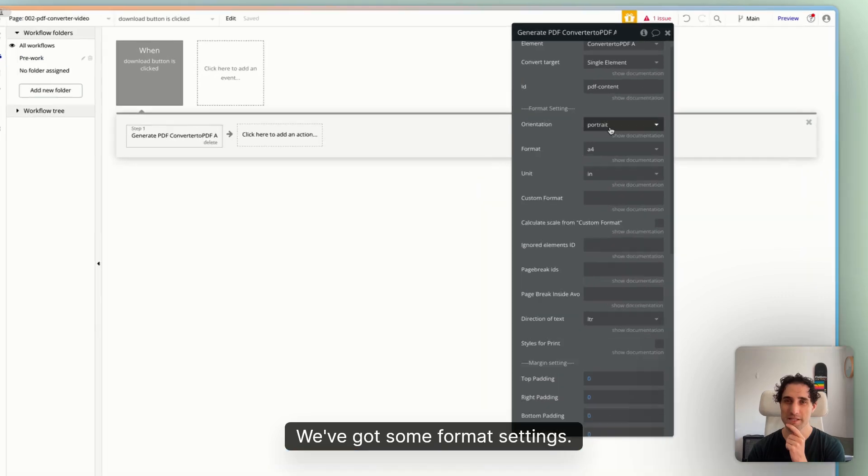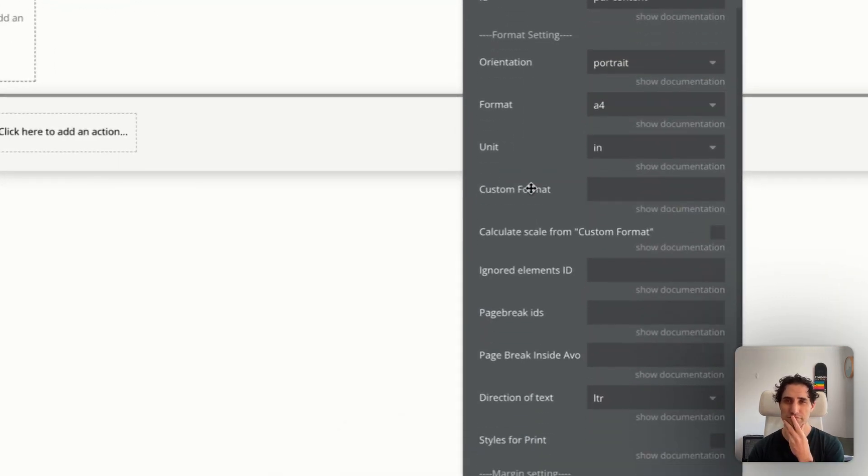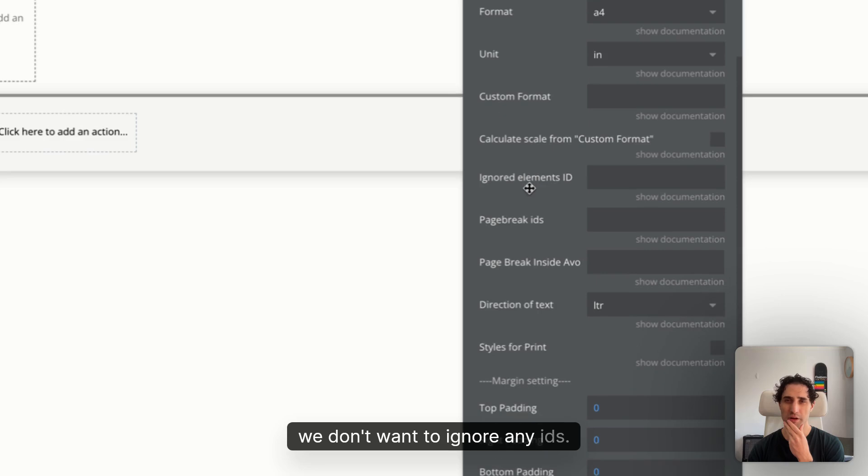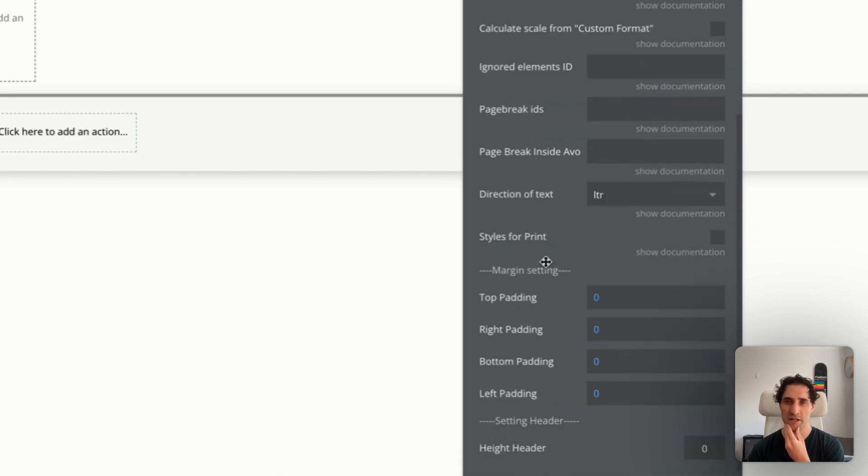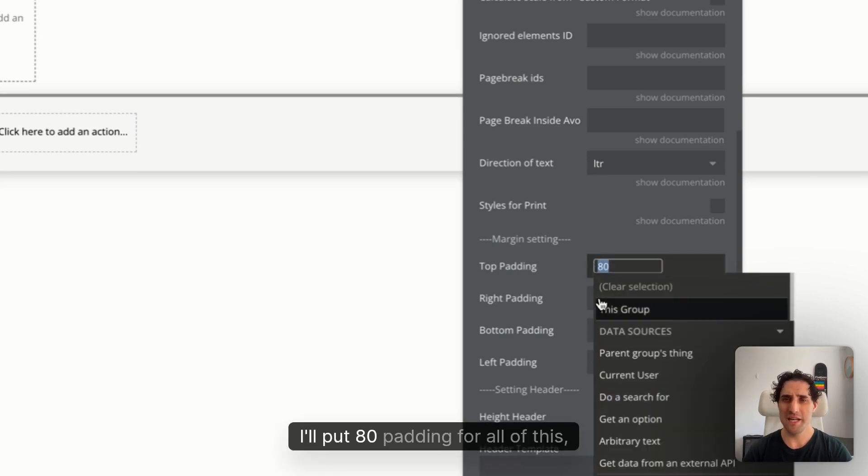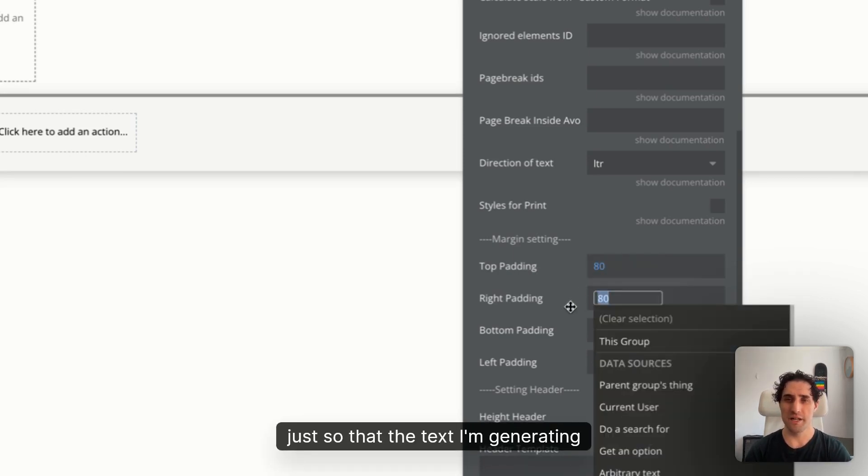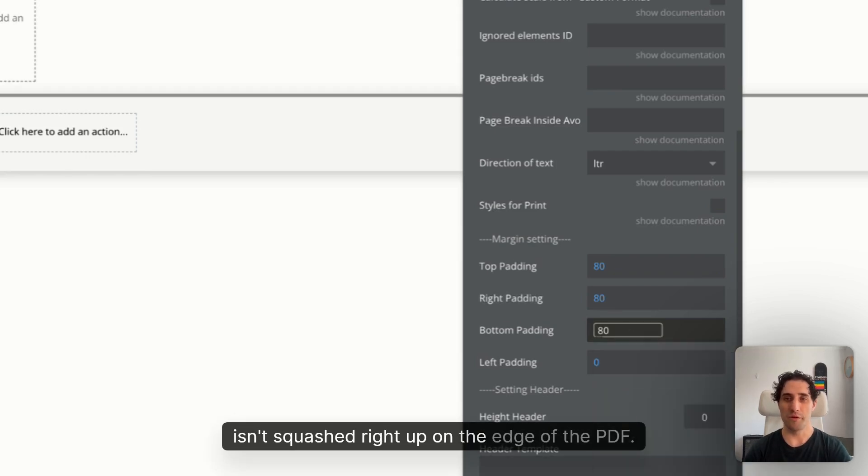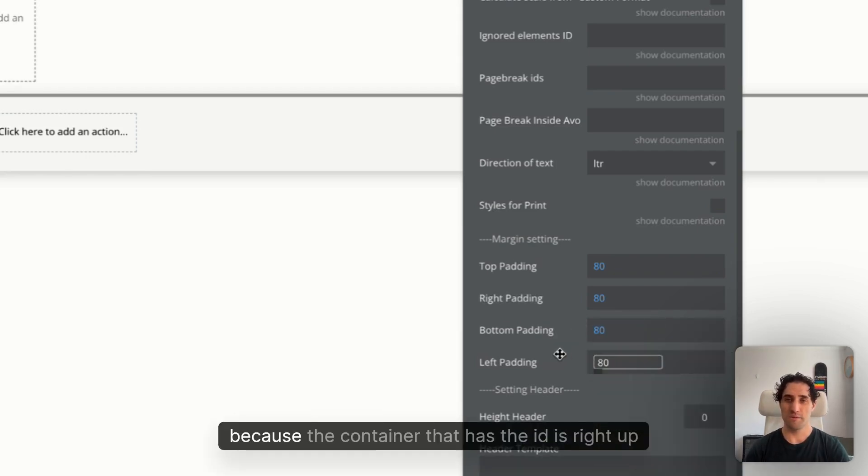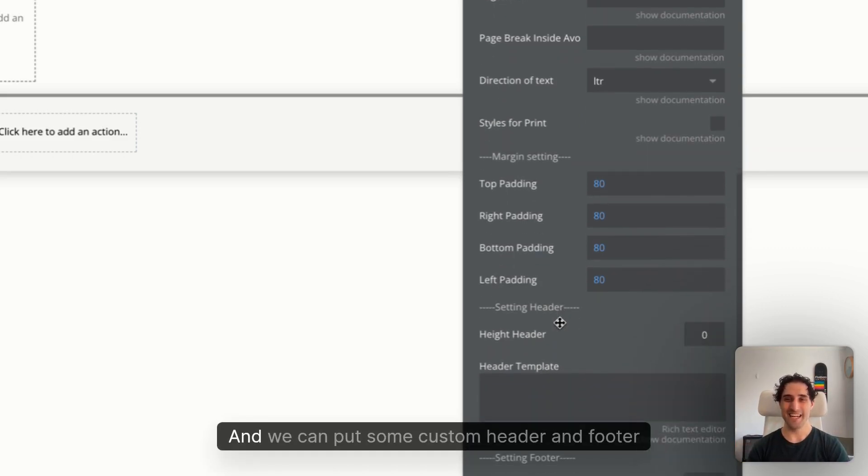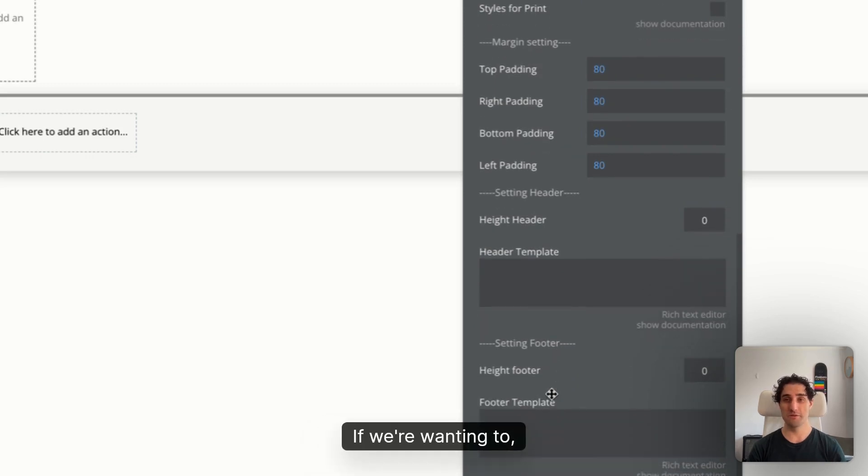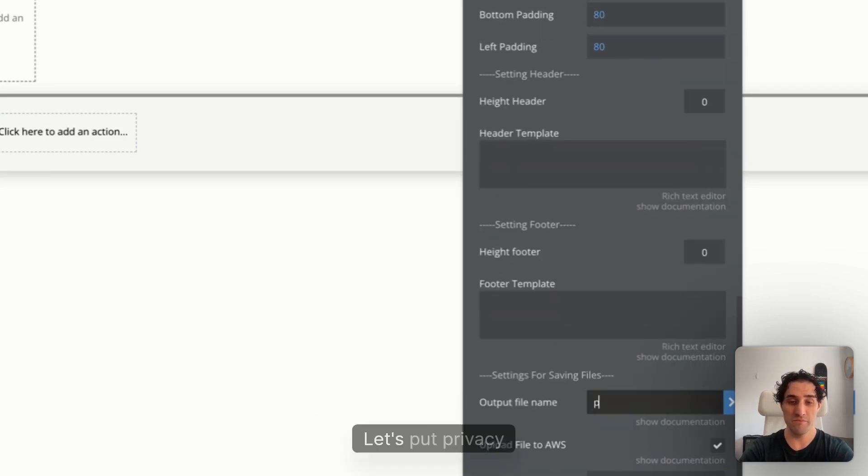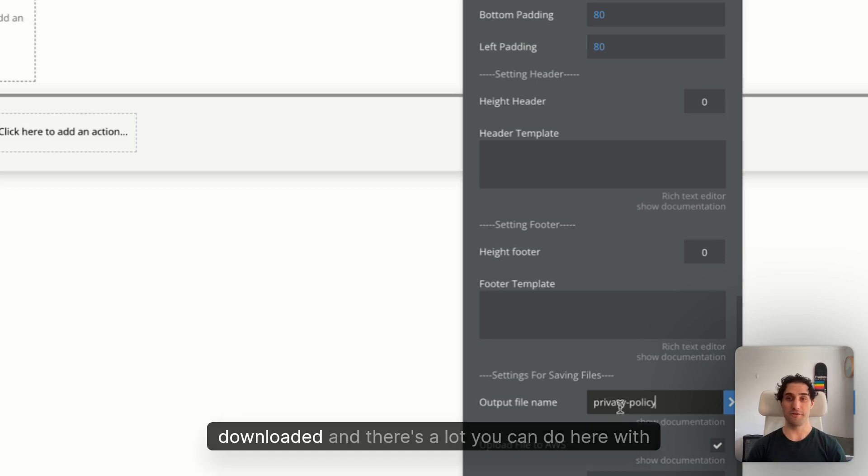Let's have a quick look there. We've got some format settings. You've got portrait. A4 works well. We don't always ignore any IDs for this example. We want text to be left to right. Cool. We can put some padding in. So I'll put 80 padding for all of this, just so that the text I'm generating isn't squashed right up on the edge of the PDF, because the container that has the ID is right up against the edge there.